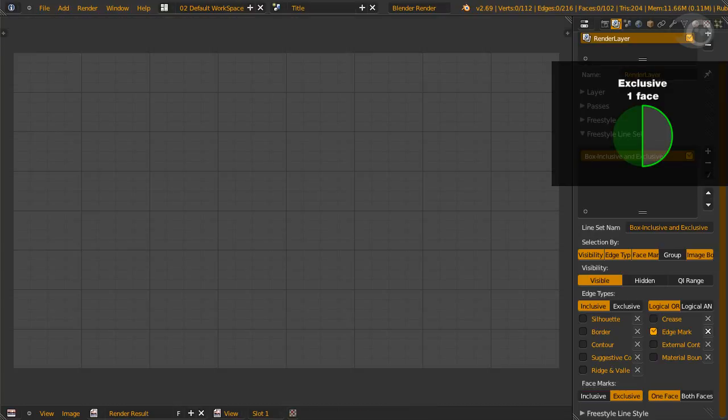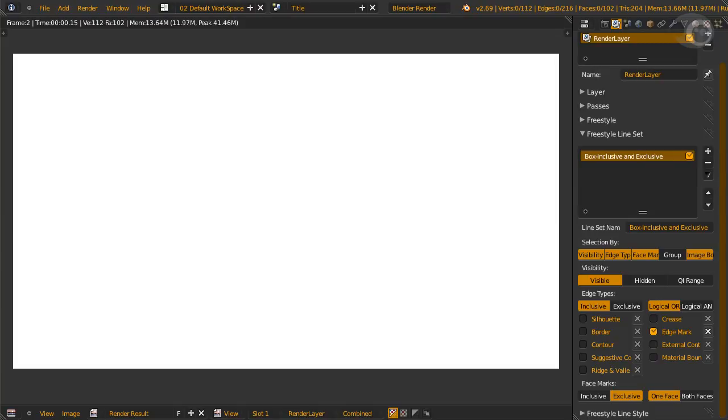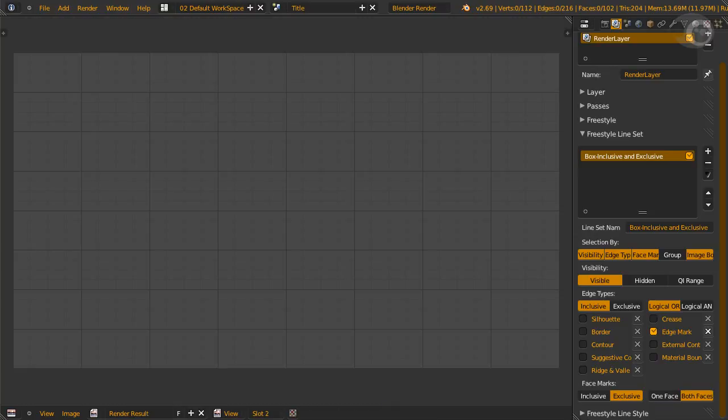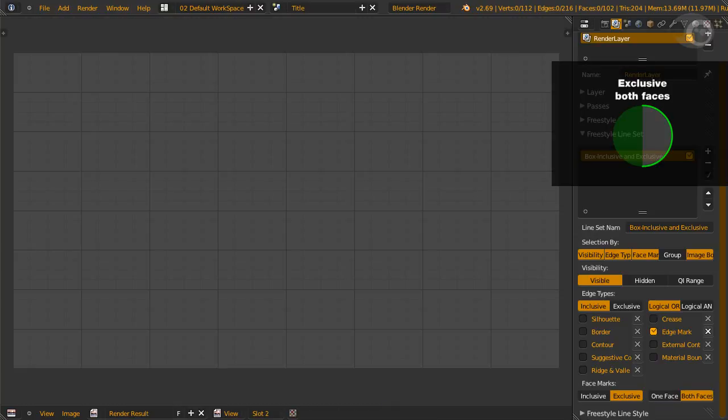Time for face mark exclusive. Back to render slot 1 and one face. Render. Nothing? Yes, that's correct. We just excluded the edge mark with exclusive face mark. Let's bring back a few lines on render slot 2. Change to both faces. Cross your fingers. Don't shut your eyes.